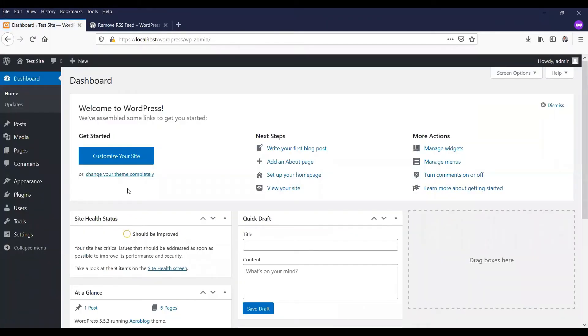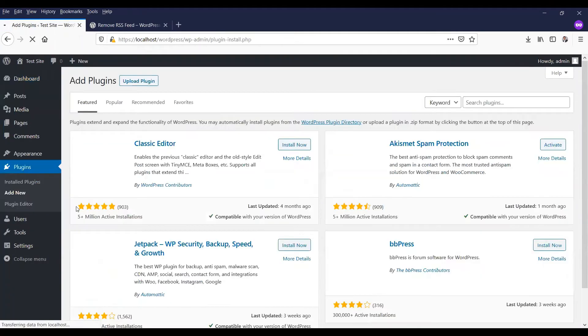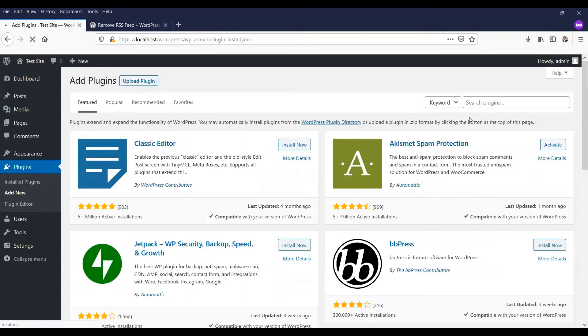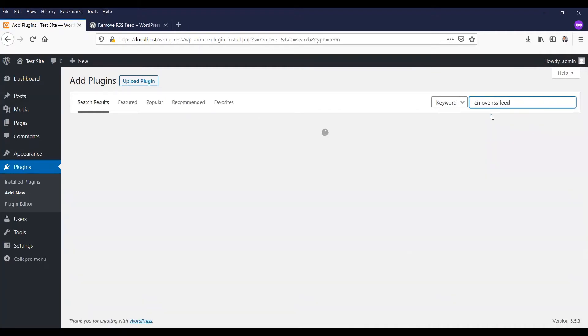Actually, this method is for beginners. There is no need for programming language knowledge to remove the RSS feed. You can simply type remove RSS feed.